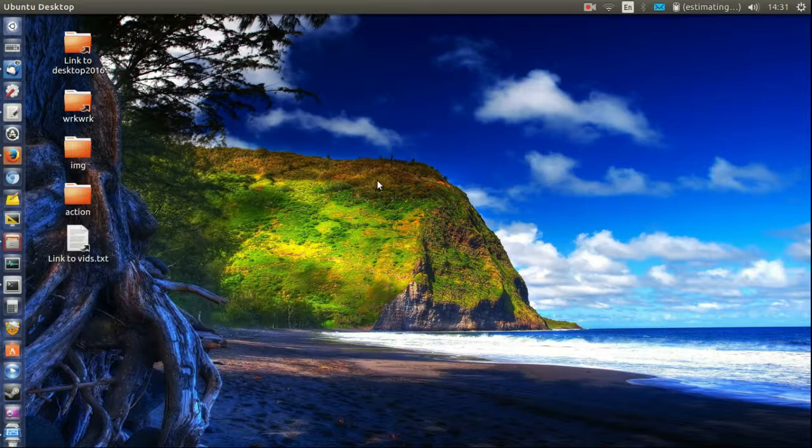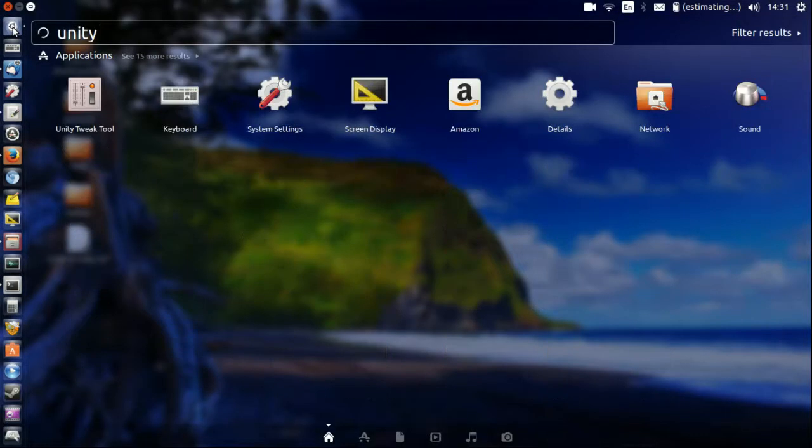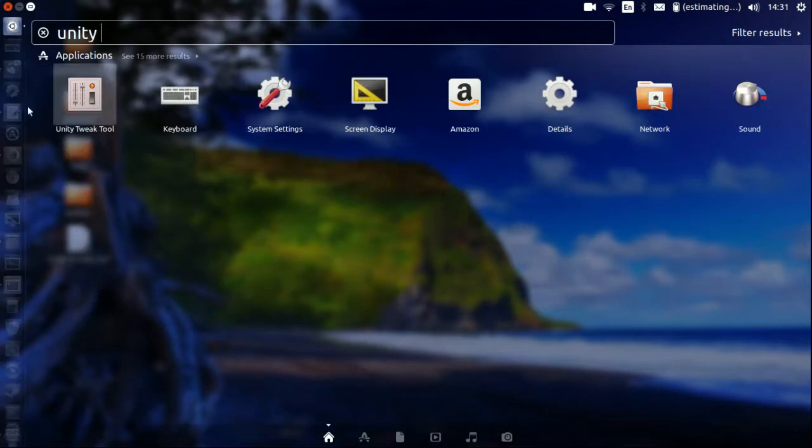But once it is installed, go to the unity dash, type in unity-tweak-tool as you can already see it there.